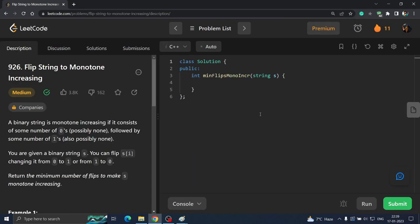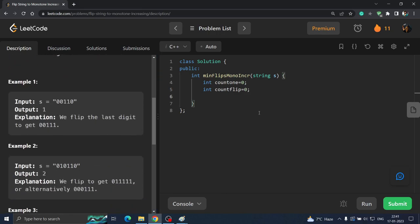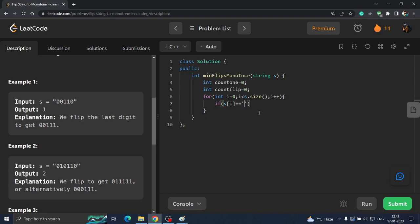If you have understood the approach, try to code it on your own. What we will do: create two variables — int count1 initialized to 0, which stores the count of ones, and int countFlip initialized to 0, which stores the count of flips. Then we iterate the string with a for loop: for int i = 0; i < string.size(); i++. We check if s[i] is equal to '1', then we increment count1.